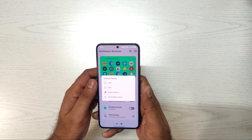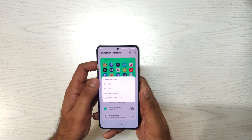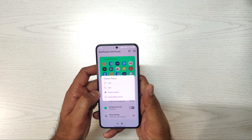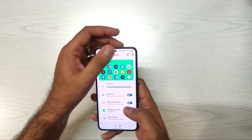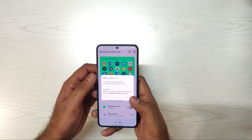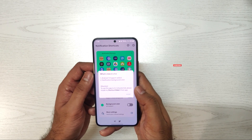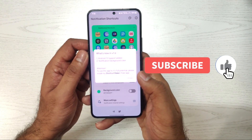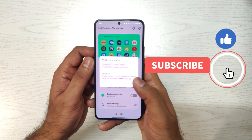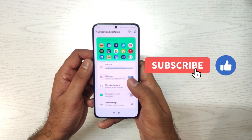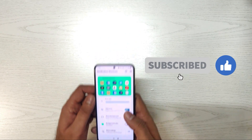You can directly scroll the notification panel and use the app. Thank you for watching the video. If you like the video, please share and subscribe. I will see you next time.